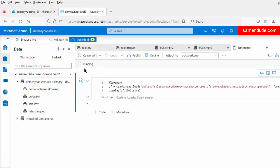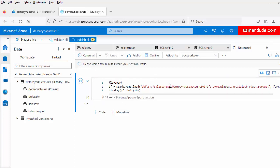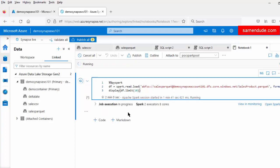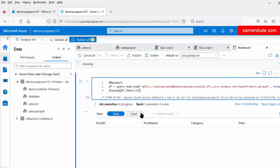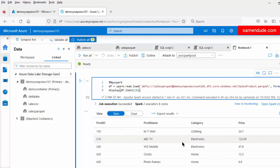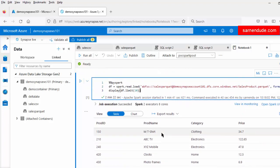It is now trying to connect to the Spark Pool session. Once the Spark session is created, this notebook will be executed on the Spark Pool. It takes a few minutes to start the Spark session. The Spark session is now ready, and the notebook execution is in progress. It has now executed successfully. We can see a total of four columns and all the data are coming from the Parquet file. This is how simply you can export data from the storage account using the Spark Pool.